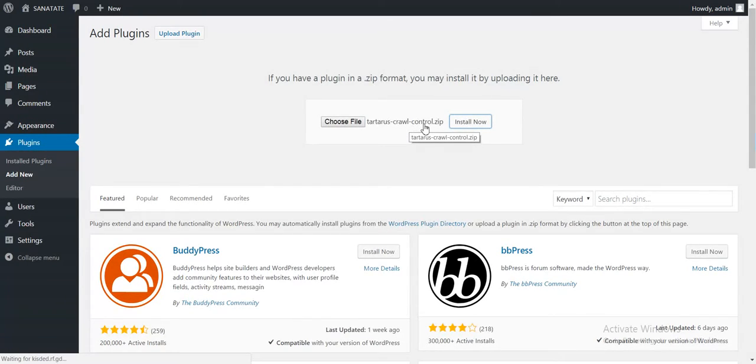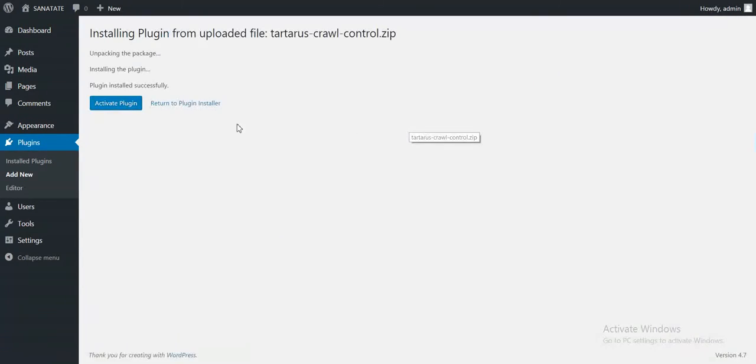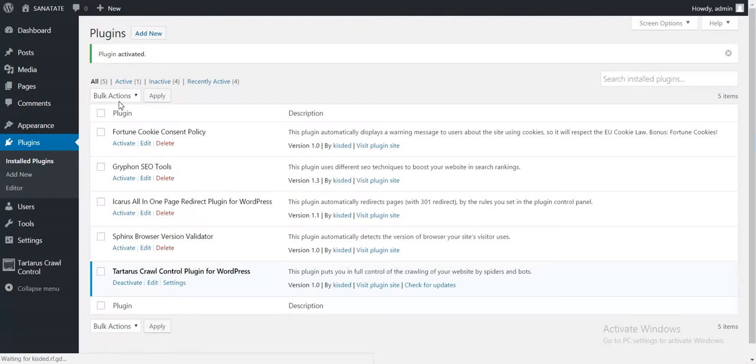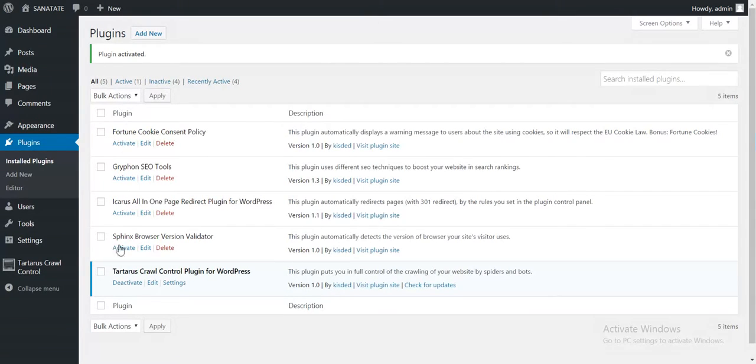The zip file contains all plugin files and will automatically install. Click Activate Plugin to make it active.